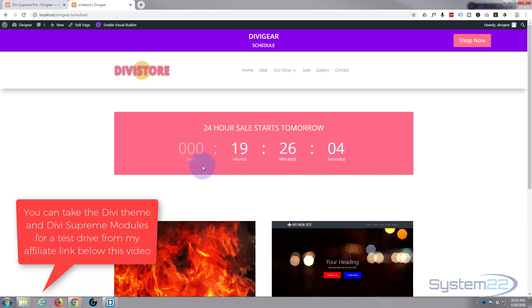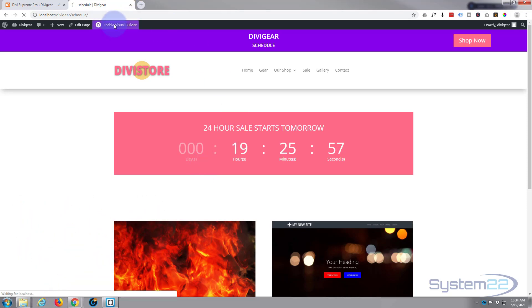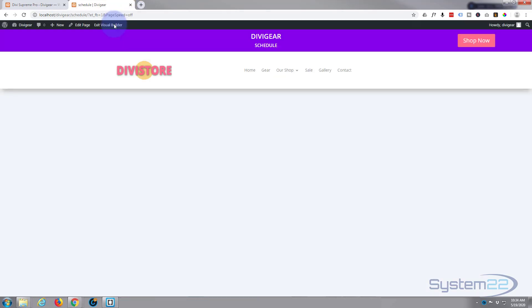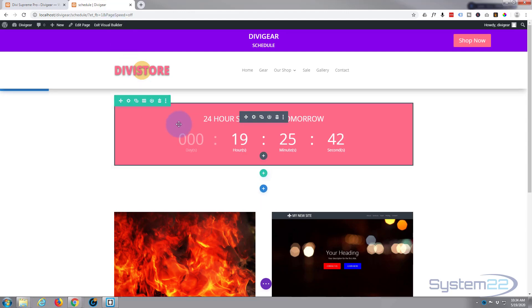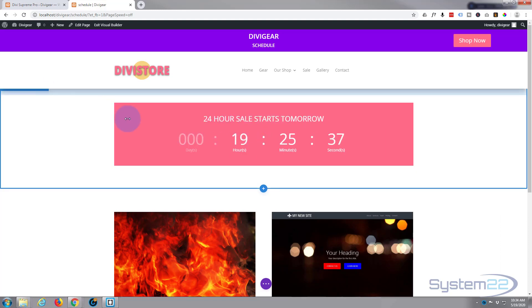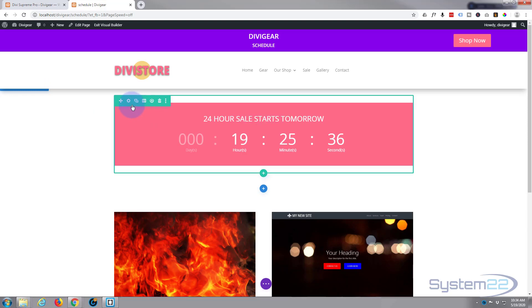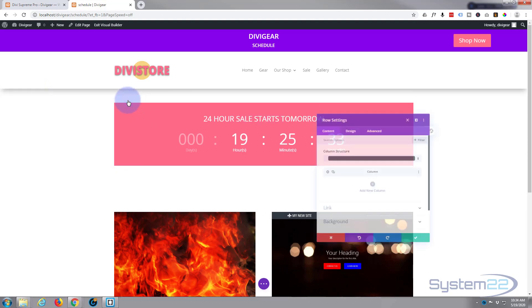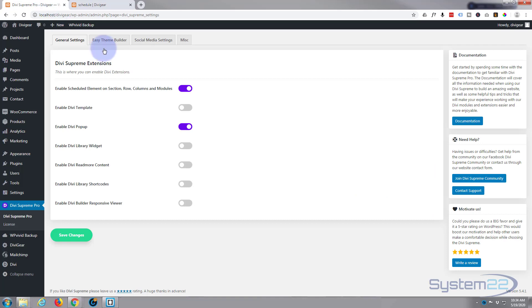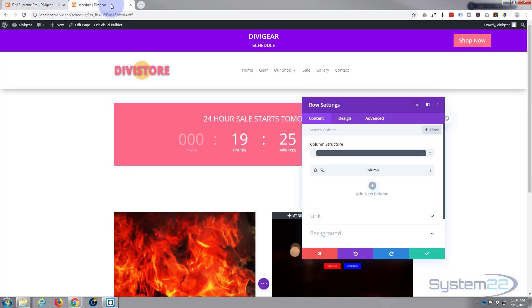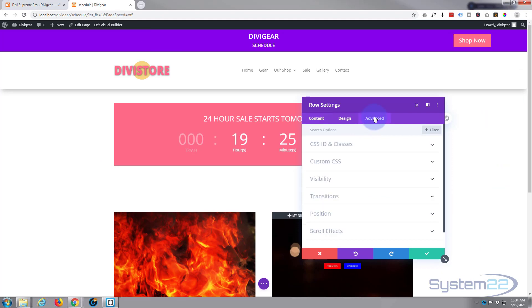Let's get started. Let's enable the visual builder. Once enabled we can go into our module. I'm actually going to go into the row. You can do this with the module, the row, or the section which is the blue one up there. So I'm going to go into the little cog for the row.